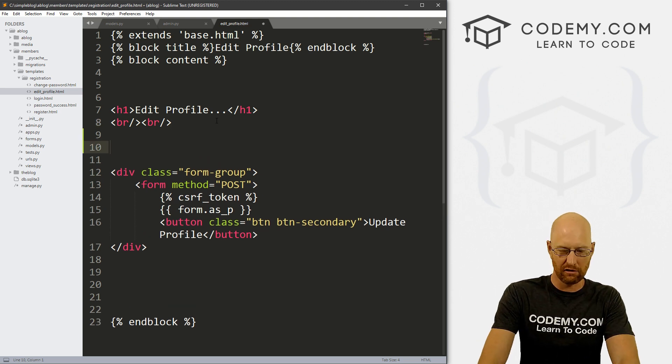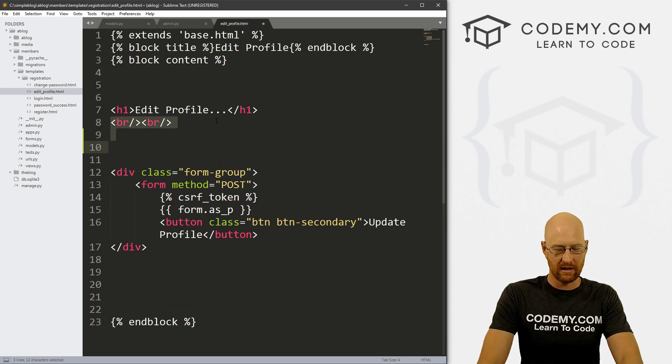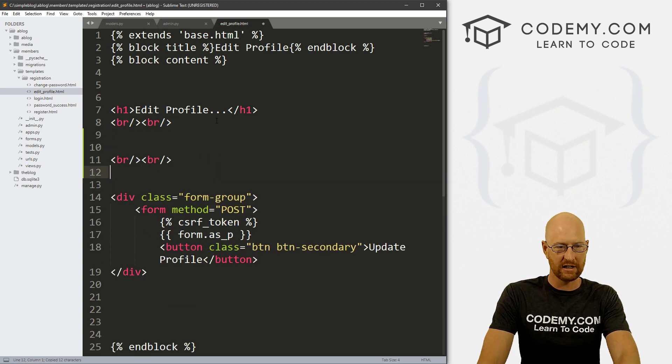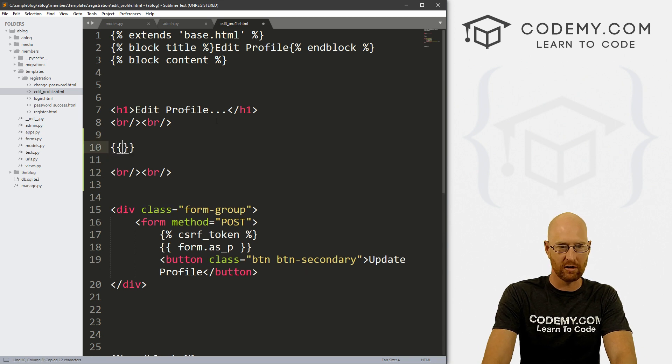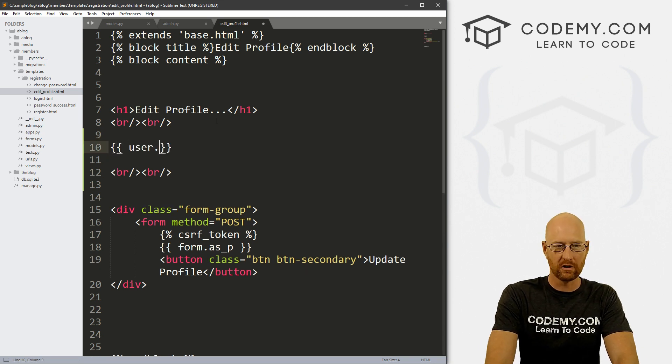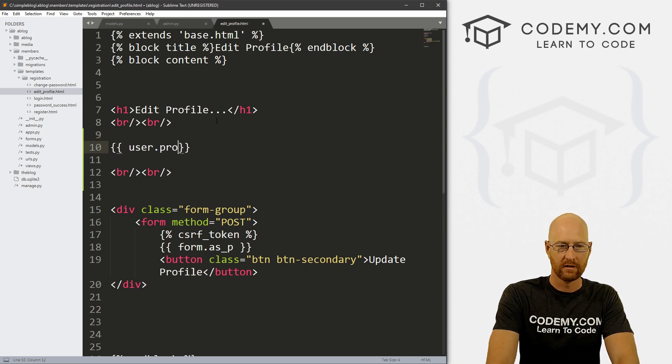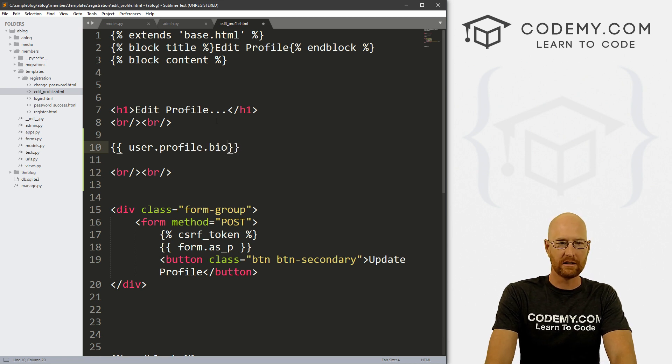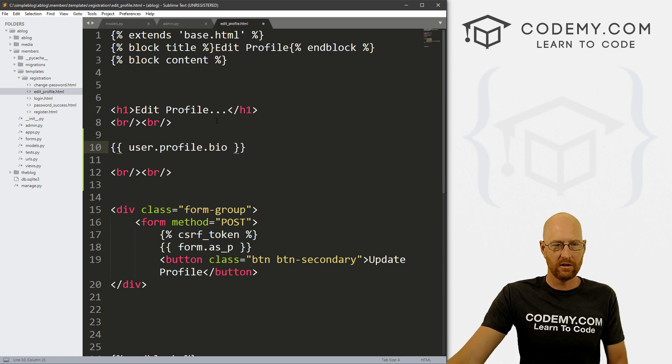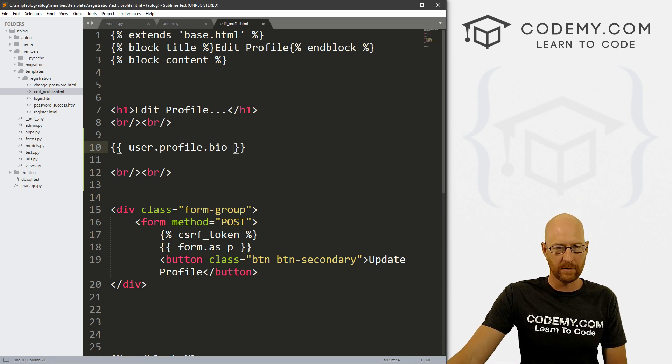And if we just want to look at this to see that it's in there, and that it's working, which is all we really want to do right now, let's create a couple more line breaks here. And let's just put this up on the screen. So we can call user dot profile, and then dot bio.